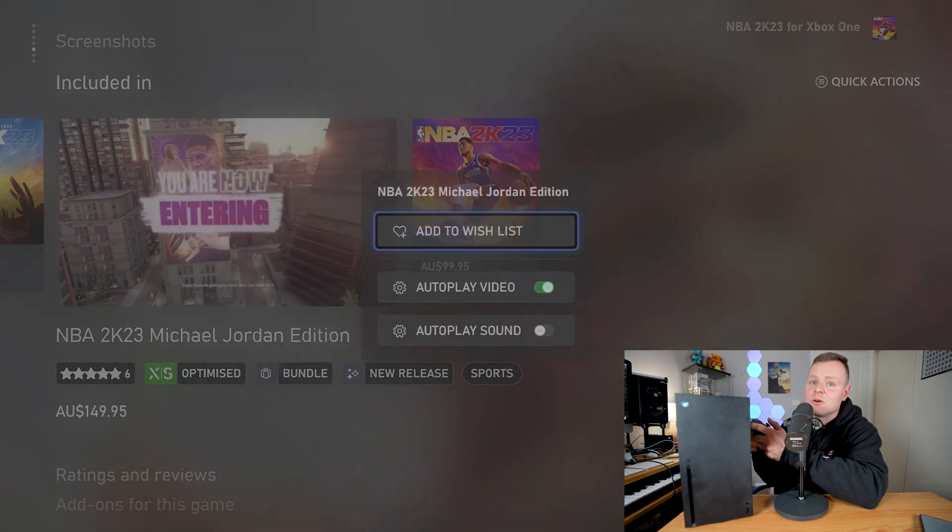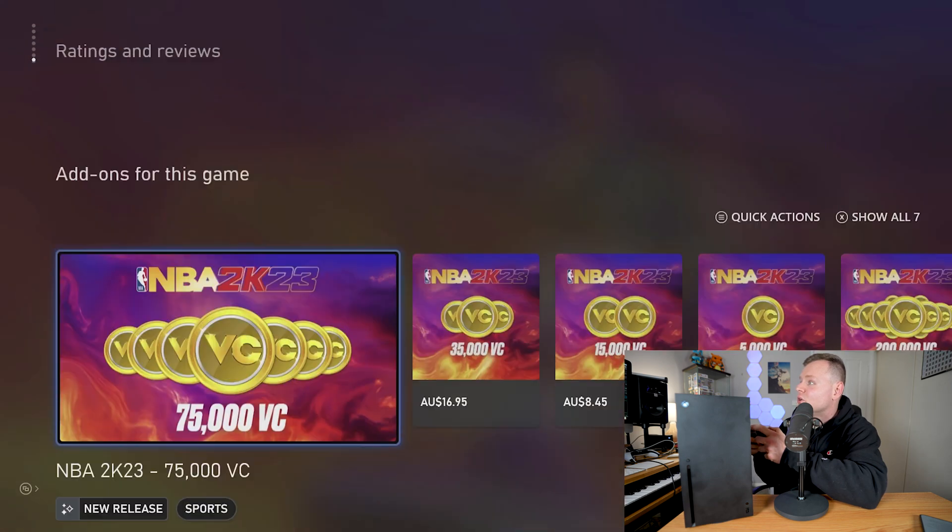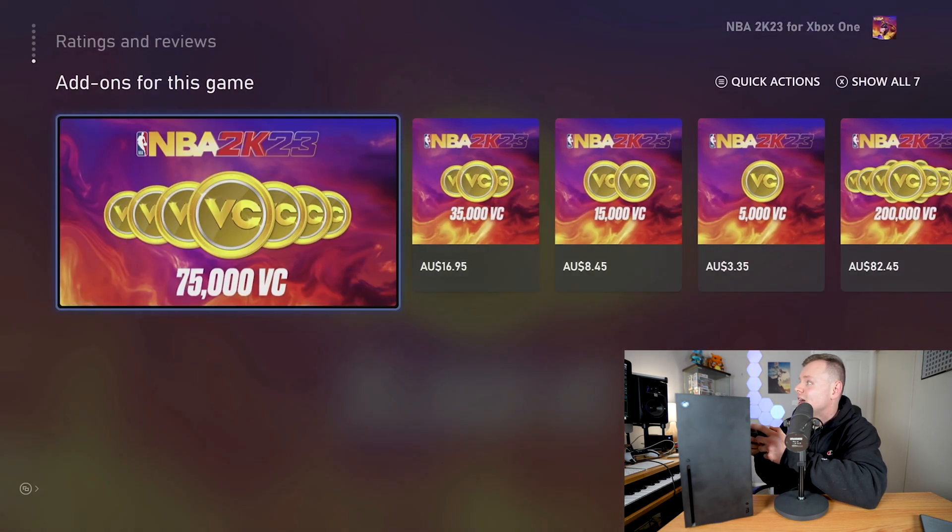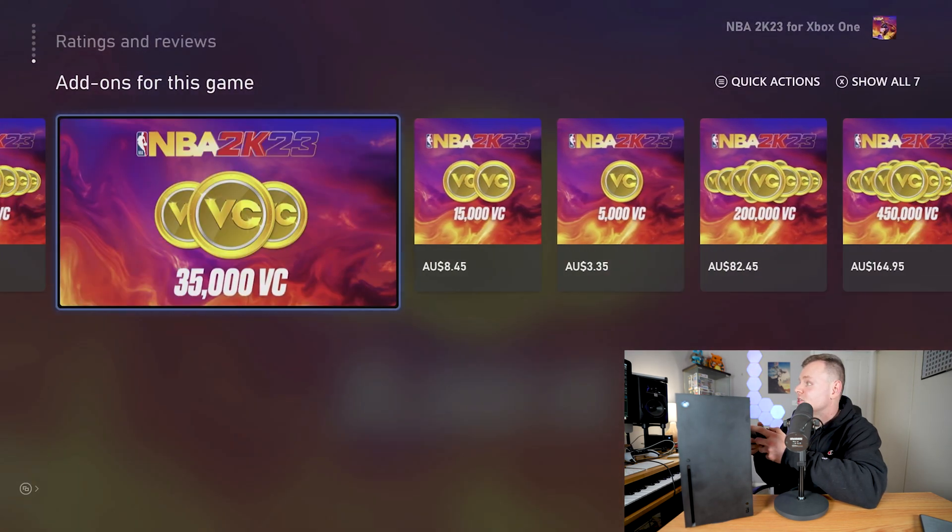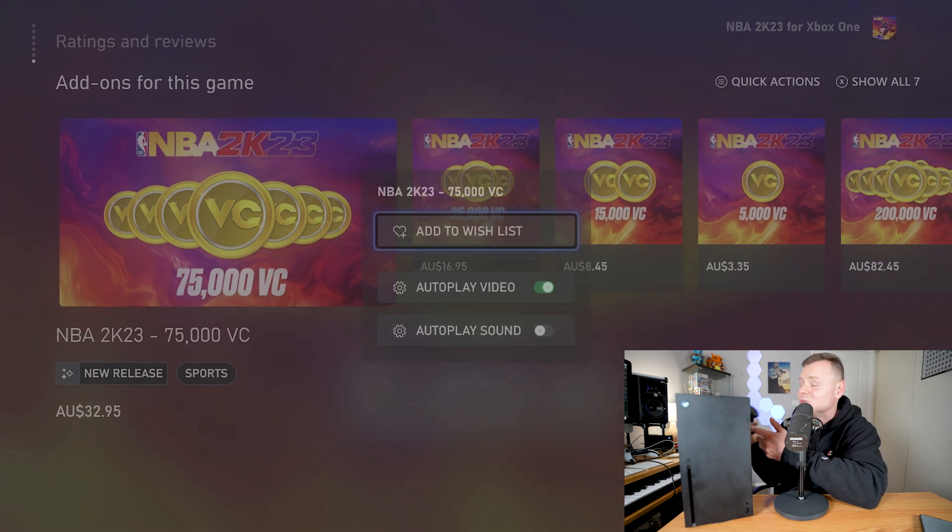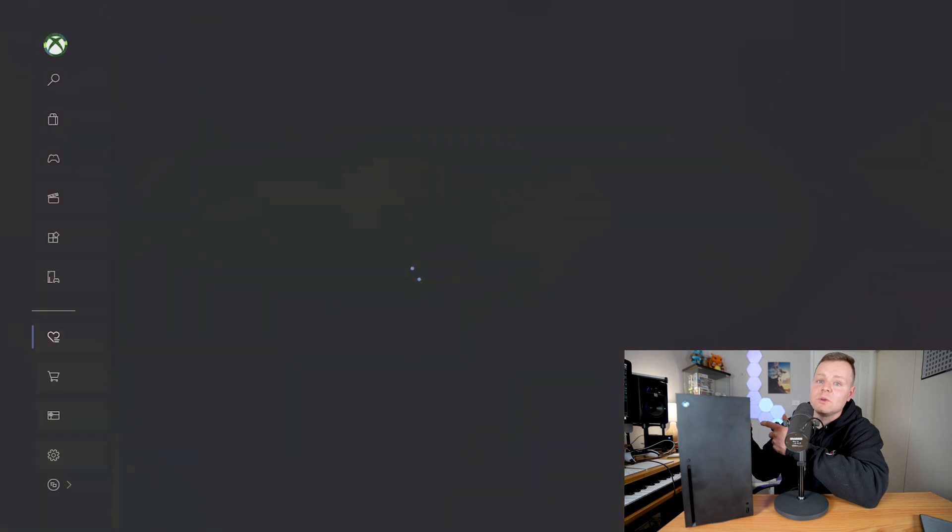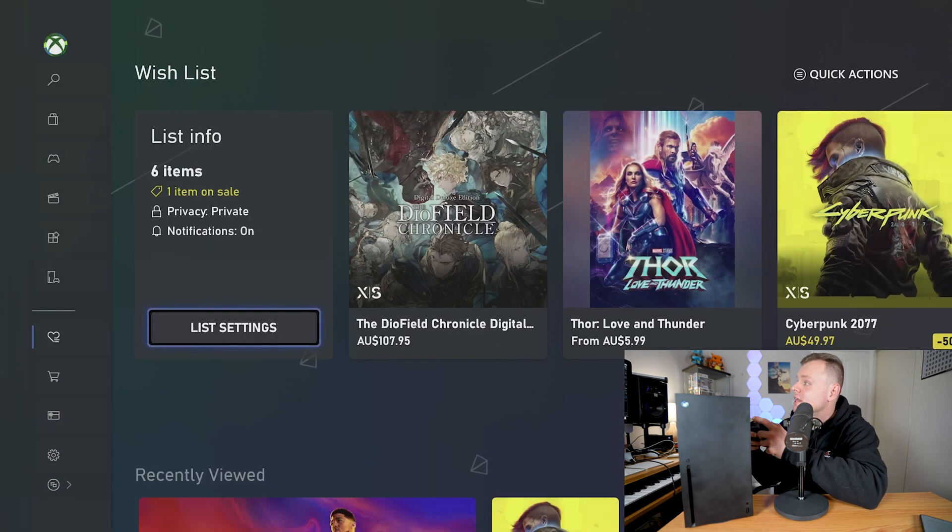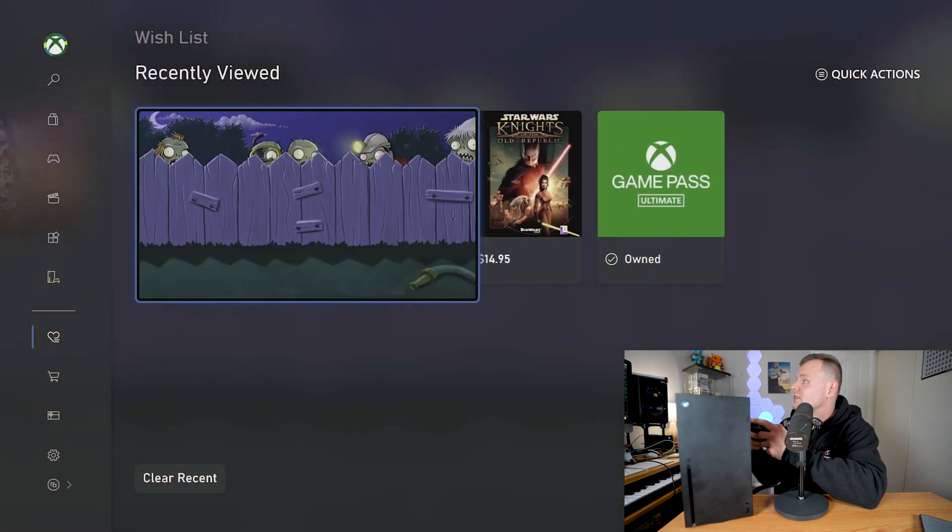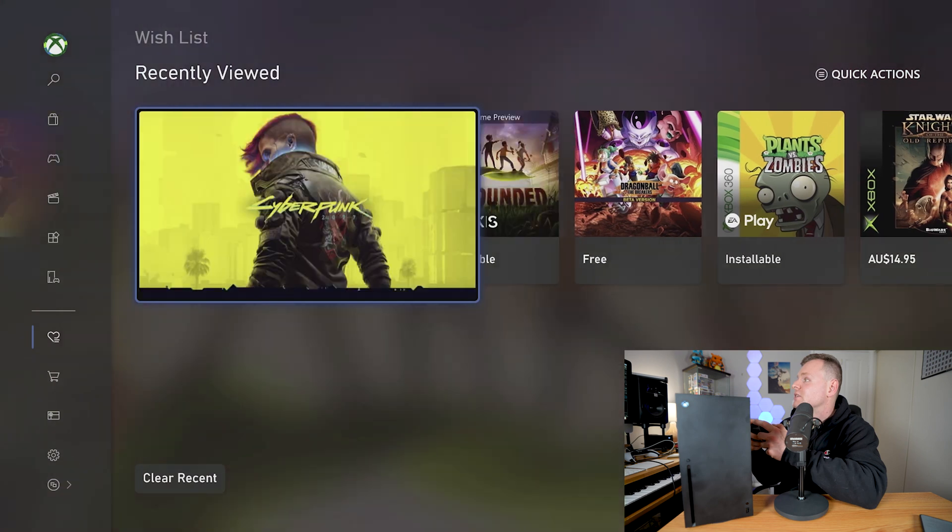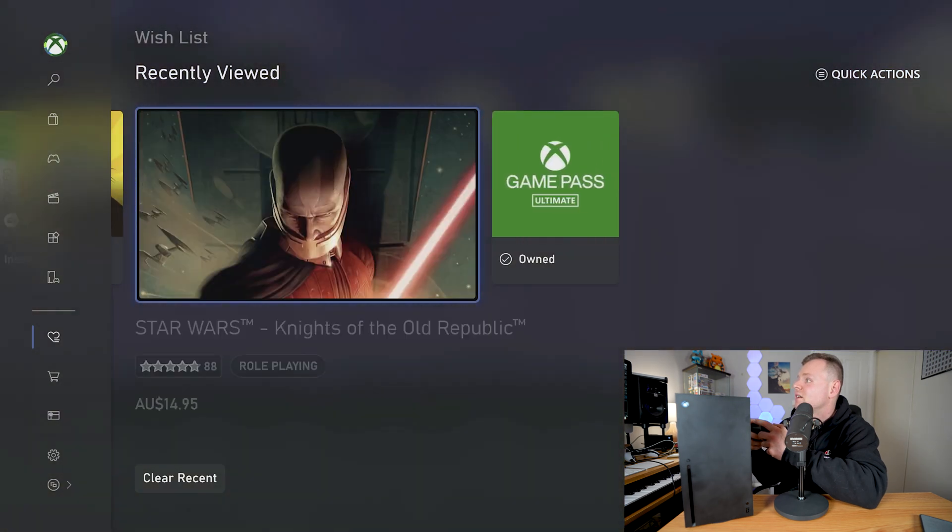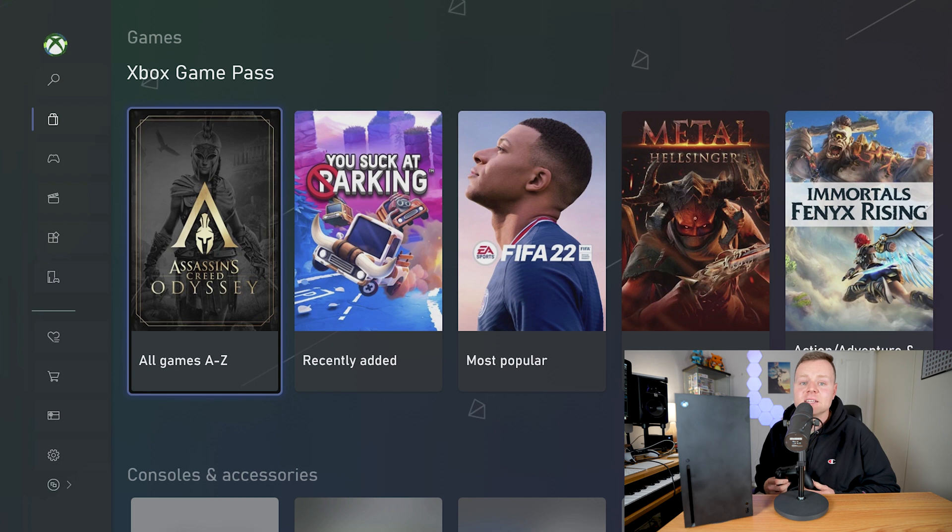If we want to have the Michael Jordan edition we can press the three lines and then add that to our wish list. Also if we scroll down they've got all the gaming add-ons. If you want to add that to your wish list you can also add add-ons to the wish list. So it works for games, all the add-ons and stuff like that. And you could also see in your wish list what you've recently viewed and all that sort of stuff.